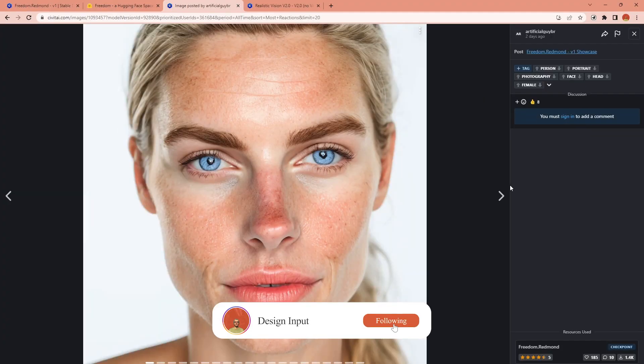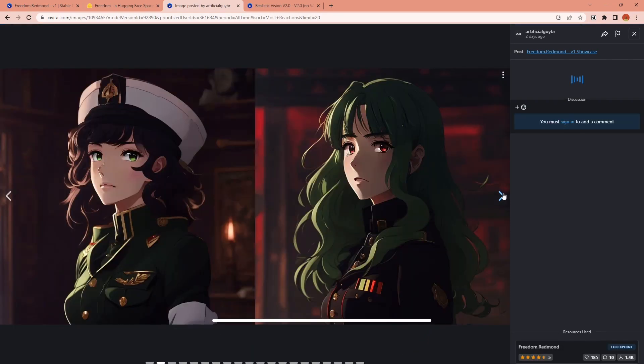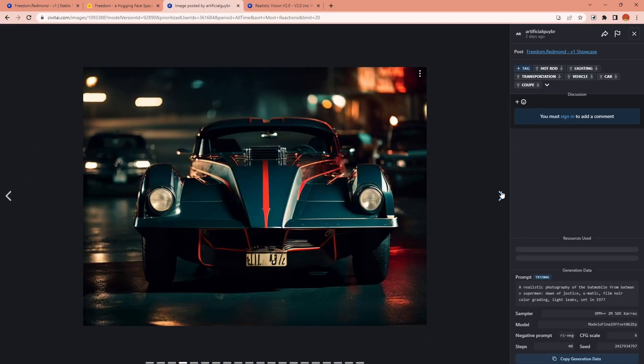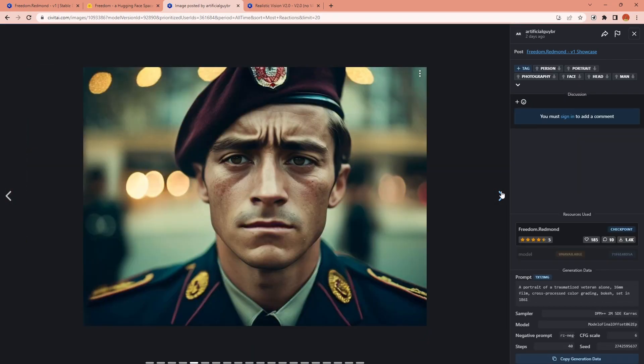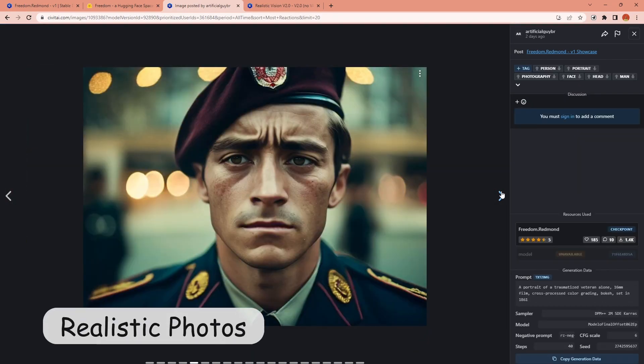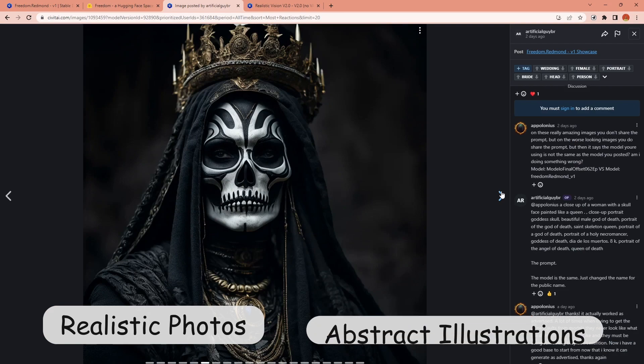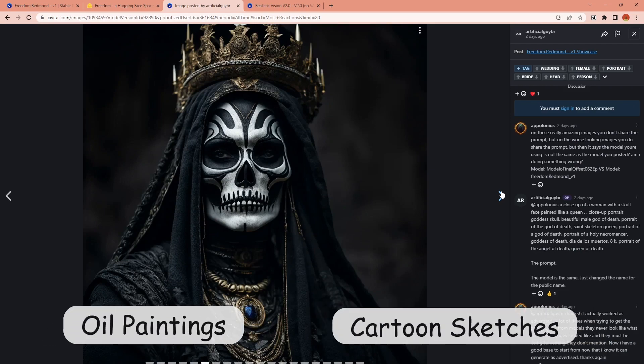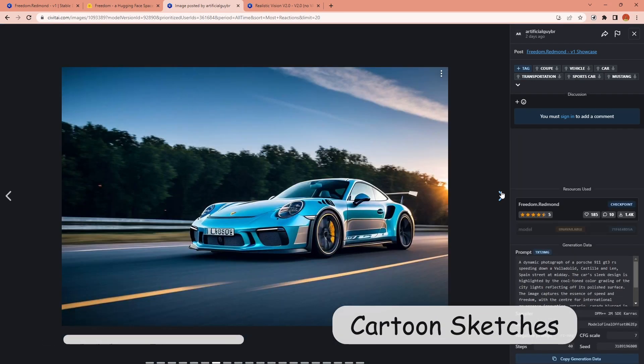You can use it to generate basically anything in very different styles like realistic photos, abstract illustrations, oil paintings or cartoon like sketches.